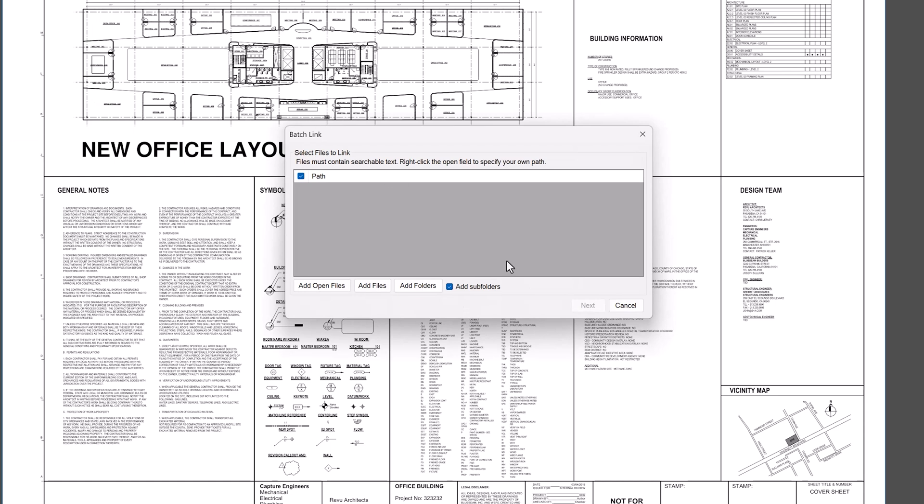Begin by adding the file or files for BatchLink processing. You can include all open files or add files from your hard drive, including entire folders and subfolders.